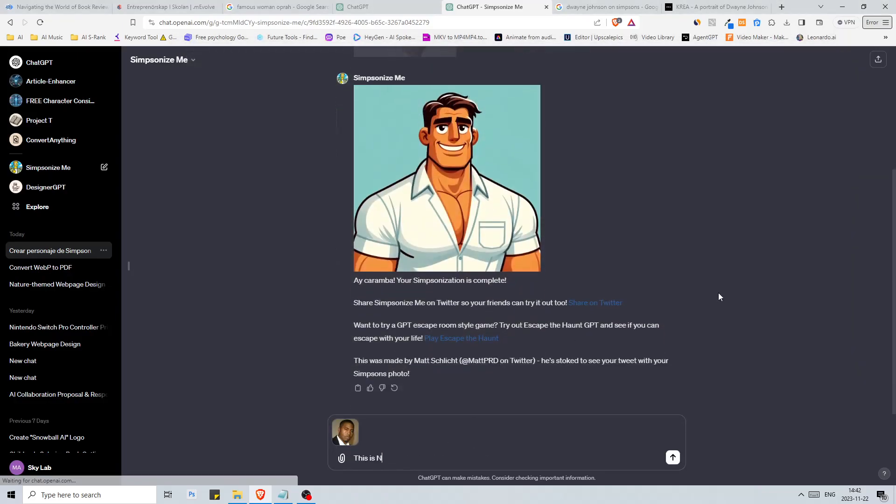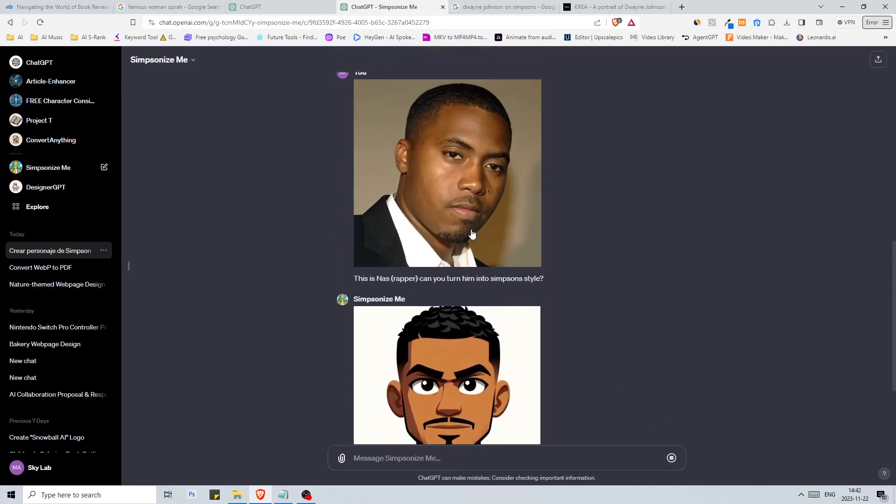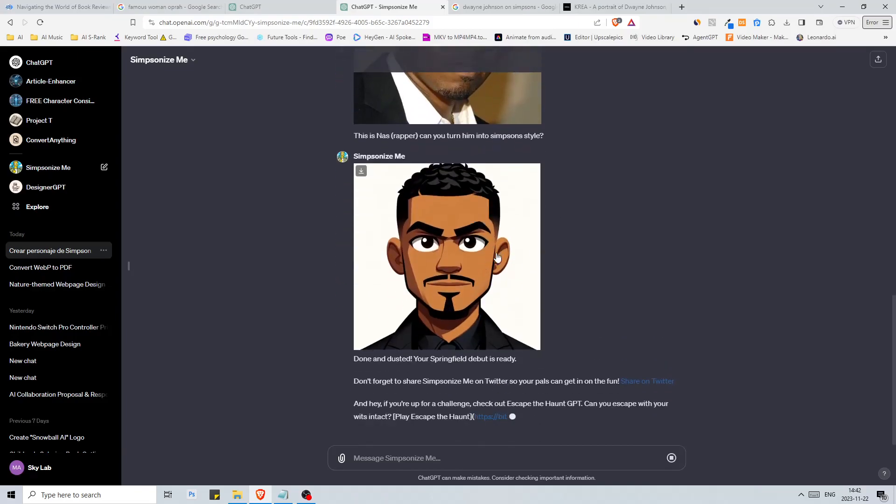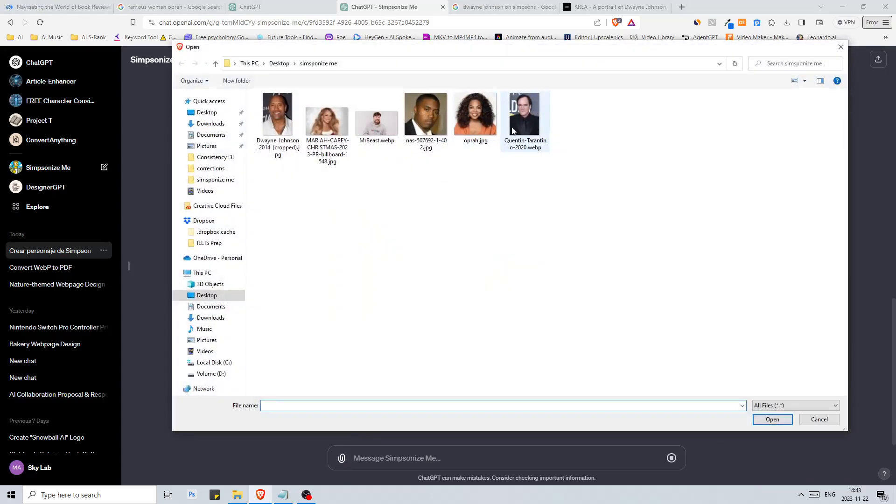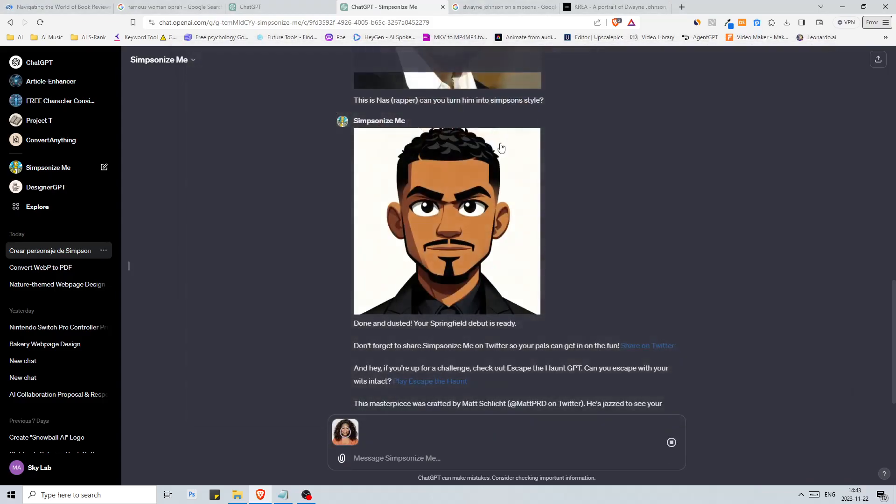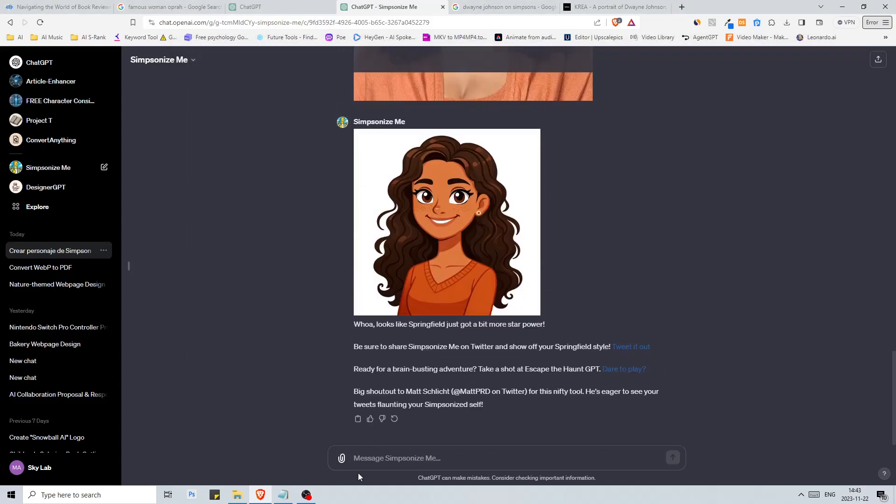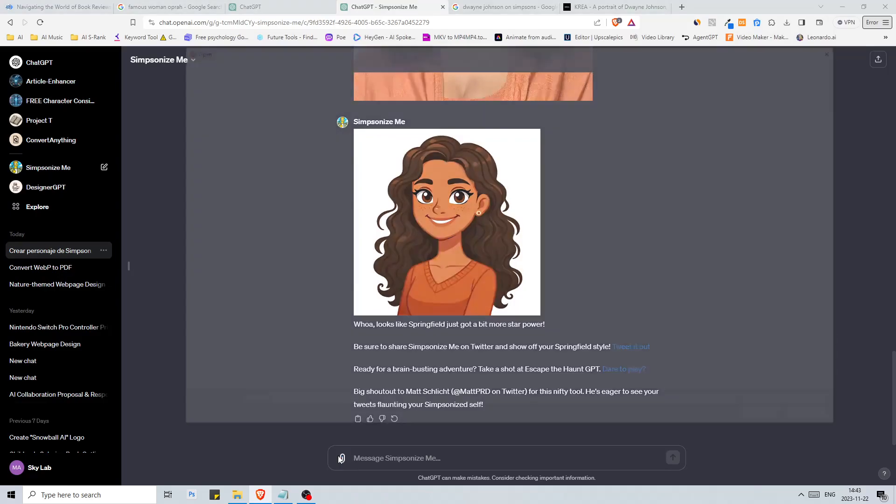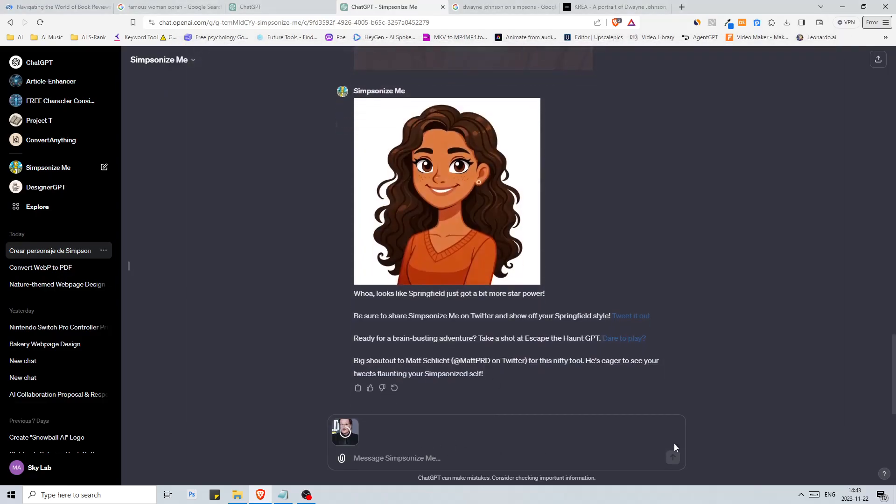This is all right. This looks a bit closer but I don't know if it's really Simpsons. Let's go with another one, let's go with Oprah Winfrey. I don't know, it's not that close. Let's go with Quentin Tarantino.